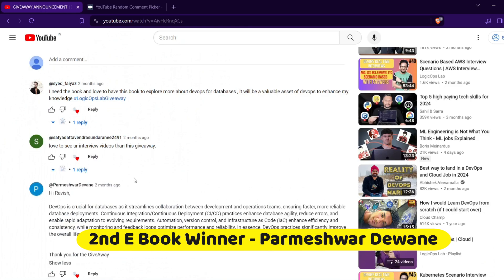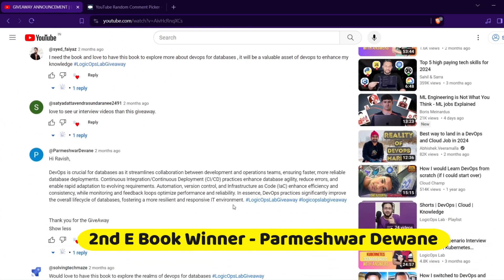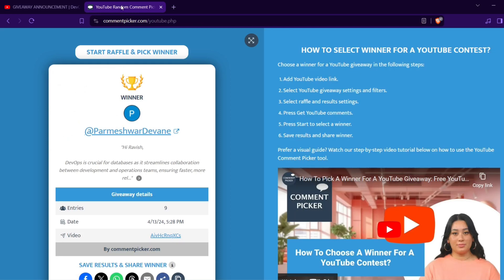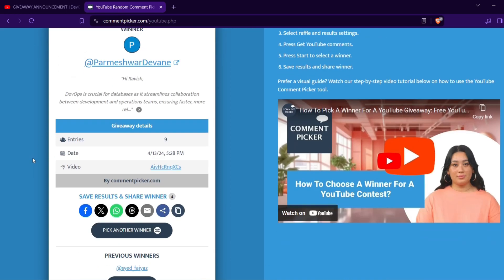Parmeshwar's comment has the 'logicopslab giveaway' hashtag, so congratulations Parmeshwar — you are a winner of an ebook! You can reach out to me on LinkedIn, Instagram, Telegram, or Twitter.